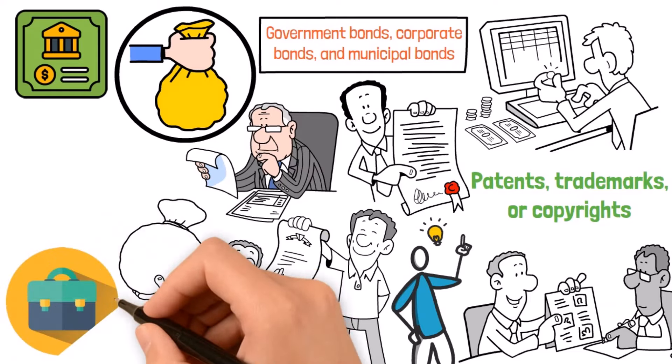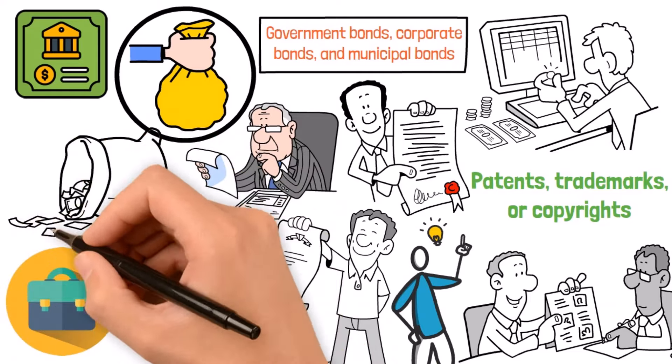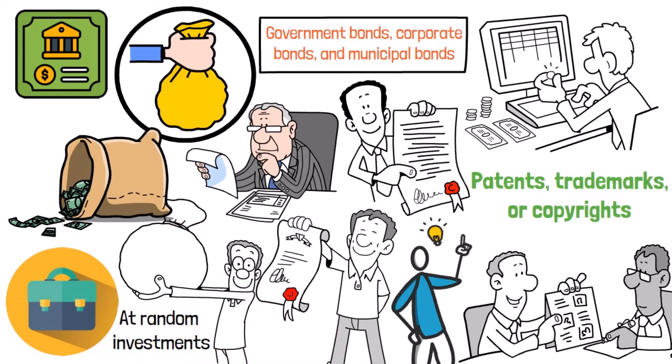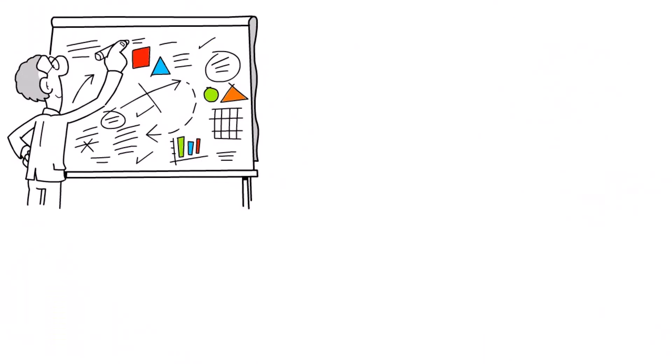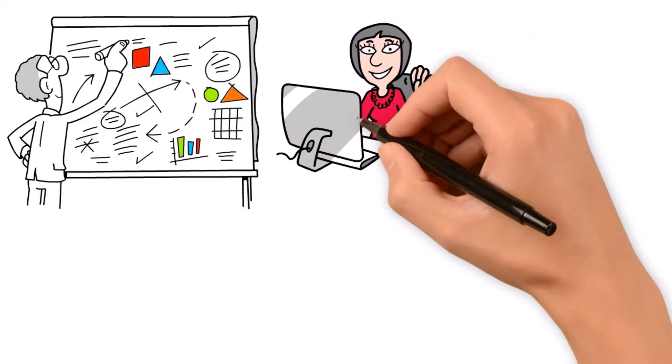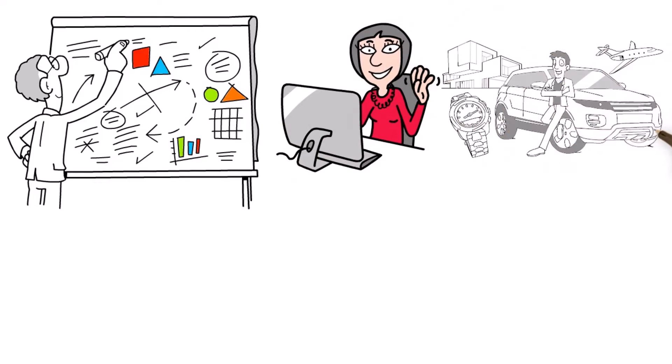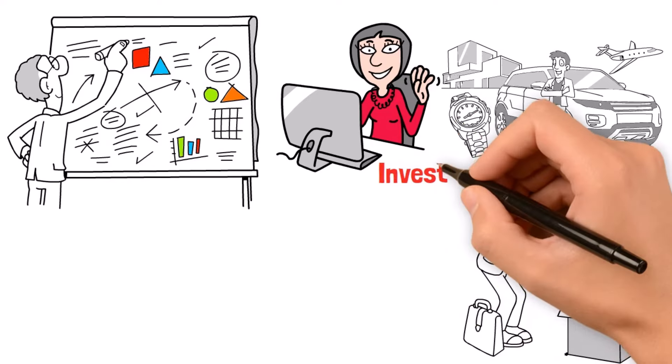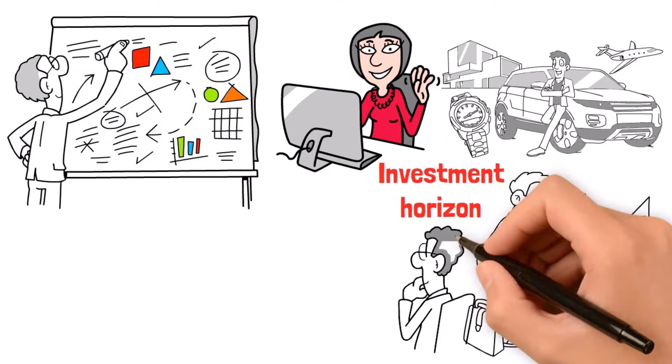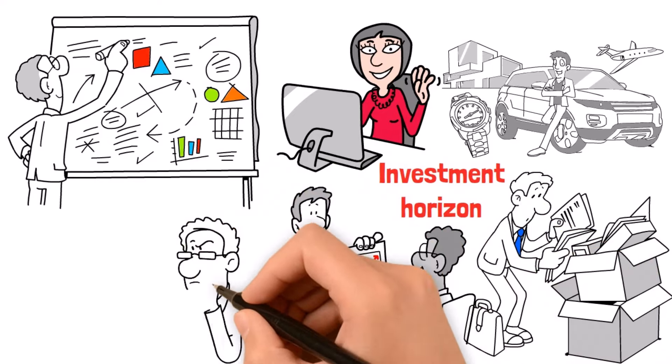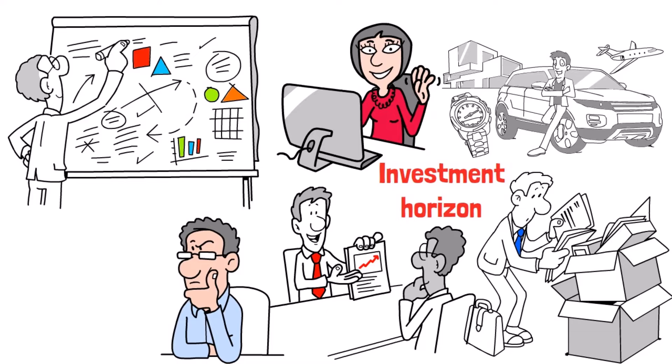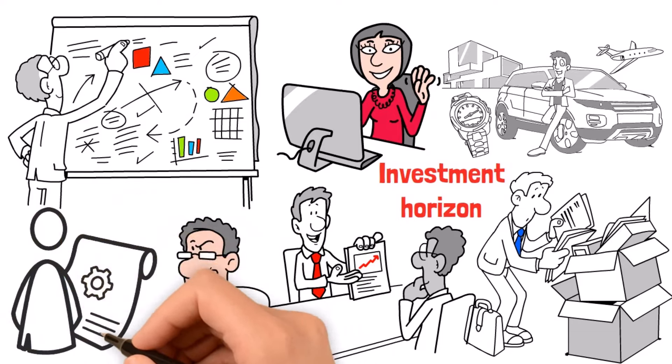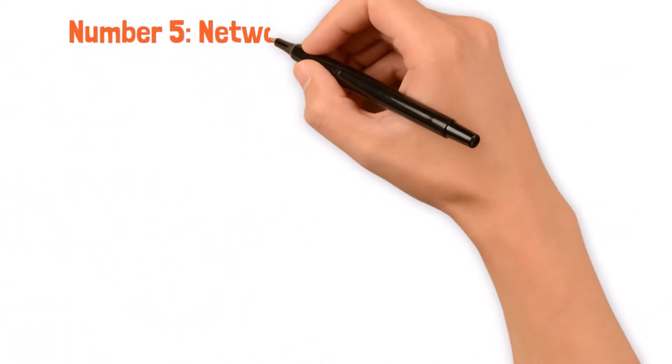But remember, building a rock-solid portfolio isn't just about throwing money at random investments. It takes careful planning, research, and risk management to strike the right balance for your financial goals. So take the time to assess your objectives, tolerance for risk, and investment horizon and craft a customized strategy that sets you up for success. And don't forget to keep an eye on your investments, adjusting your portfolio as needed to stay on track and keep the wealth flowing.